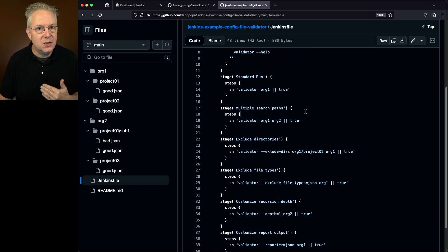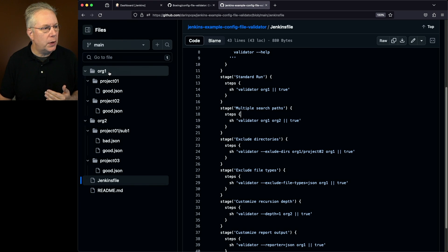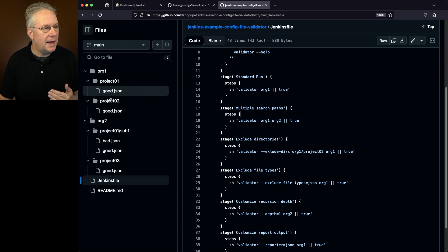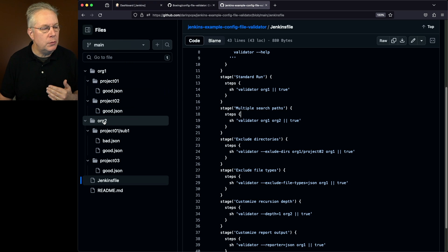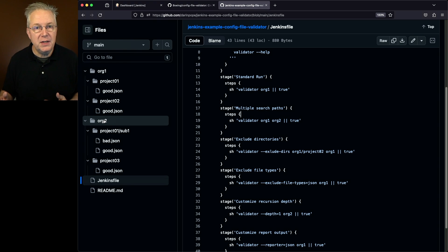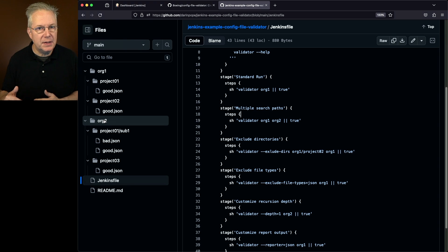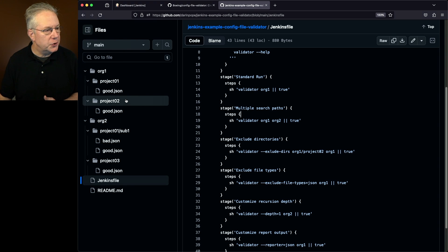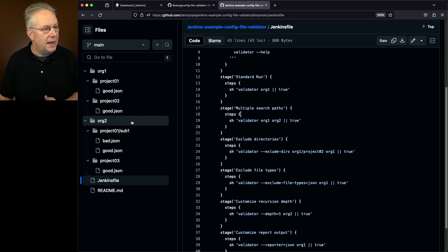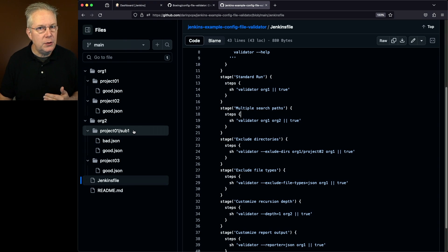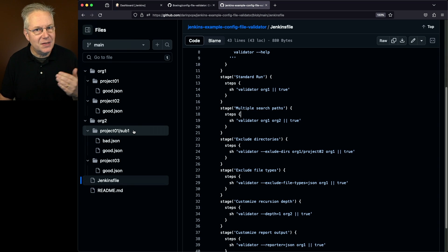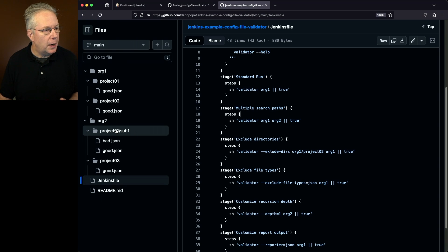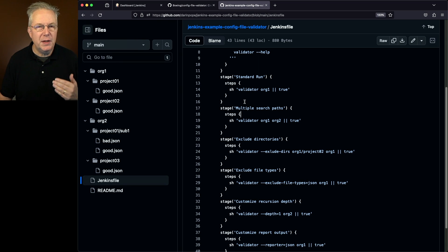Next up, you can see in this repository, I have an org1 directory and I have an org2 directory. Both of these are top-level directories. Inside of each of these directories, I also have a couple of project directories, and even on org2, I have a sub-directory under project1.